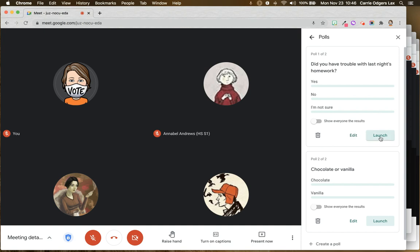I can launch the poll so students can see it. I can edit or delete it. And then I have the ability to turn on or off, show everyone the results.